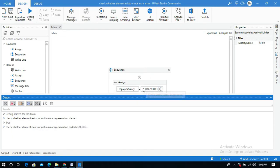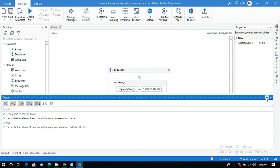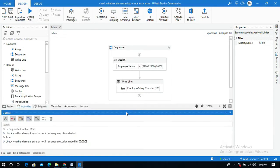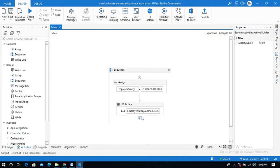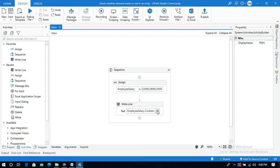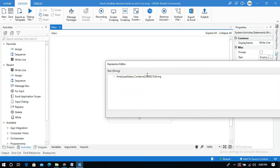So what if I give any value which does not exist in this array? Let me open advanced editor and I will change this 22,000 to 56,000.